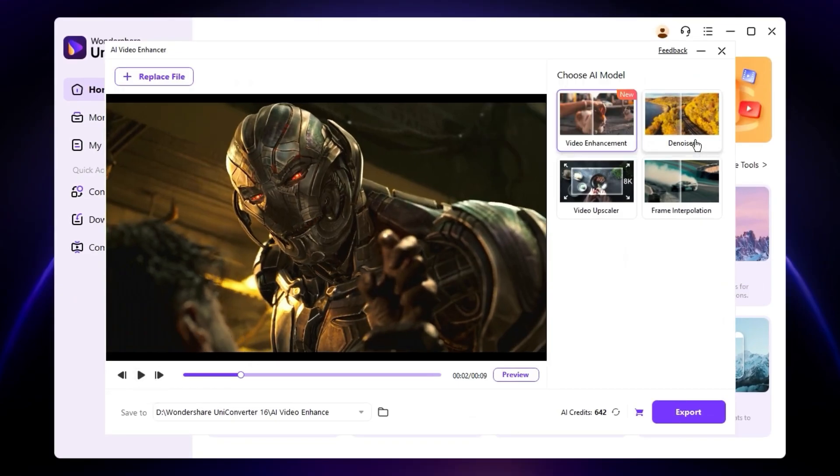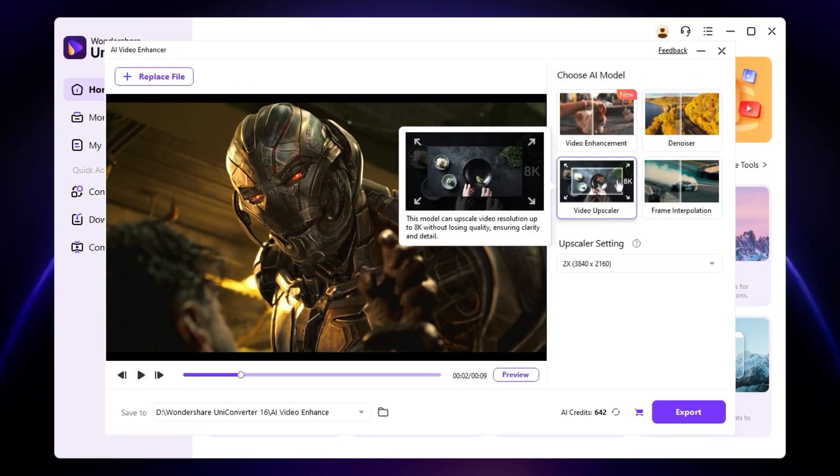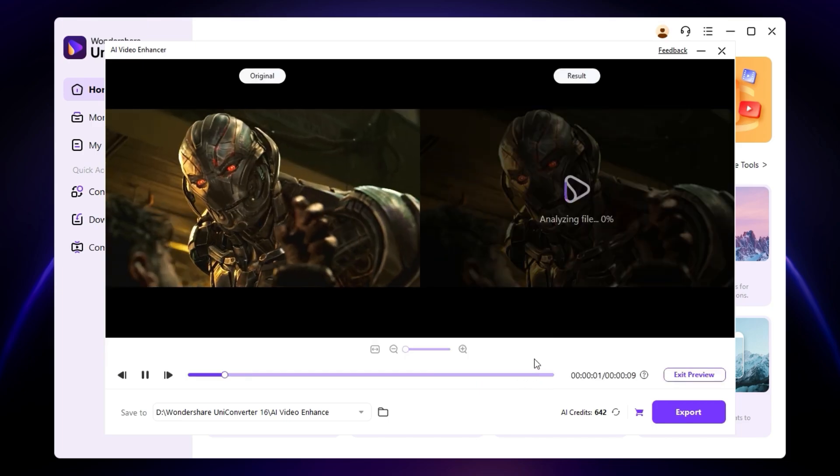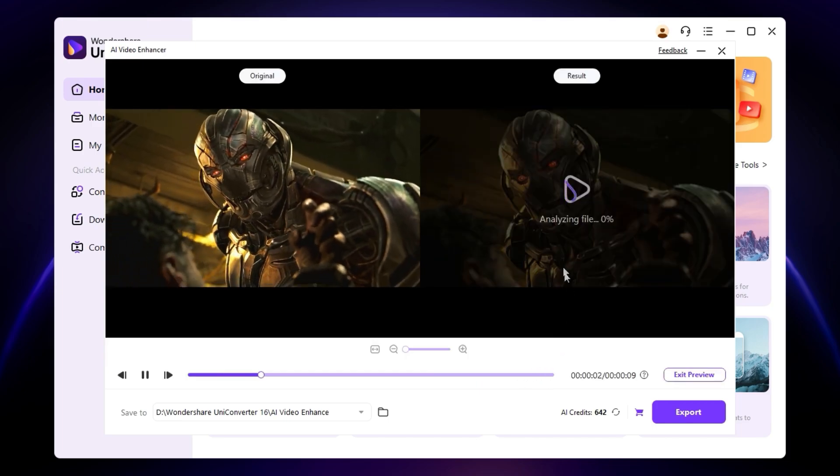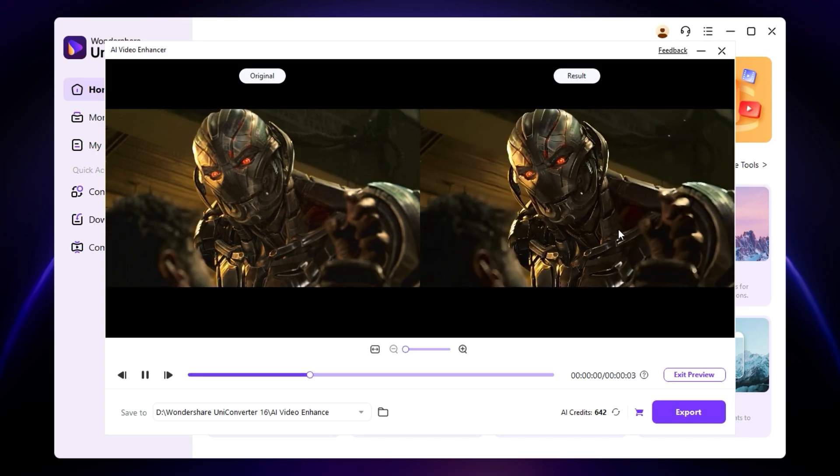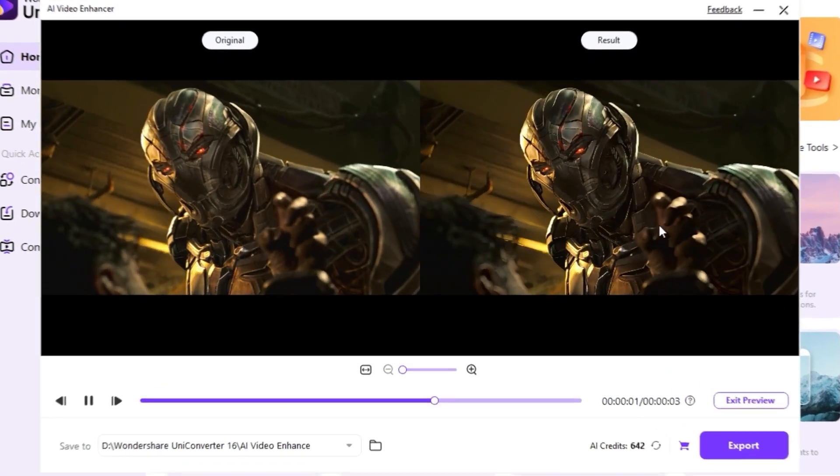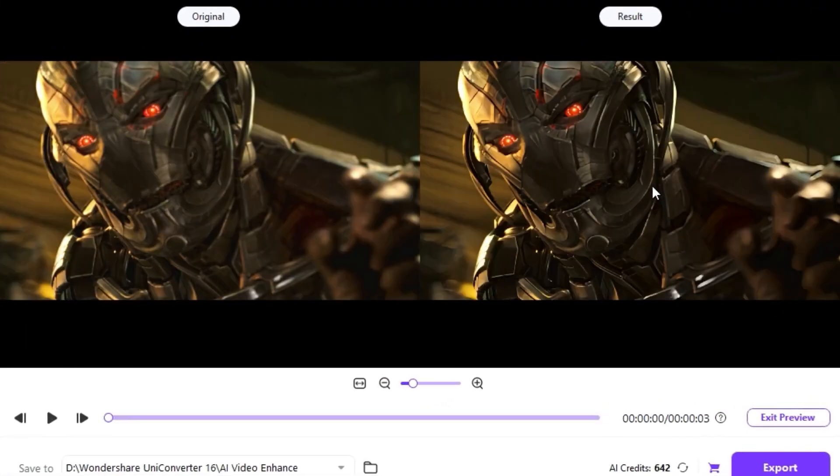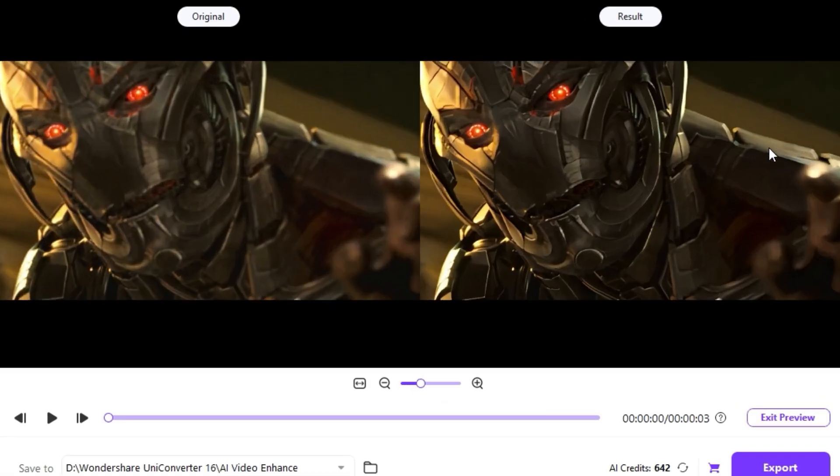We have a few AI models here. First, I'm going to use the video enhancement. You can check the preview here. From the last time, the preview is much better than before. I really like this update. You can see the quality is really nice and crisp.